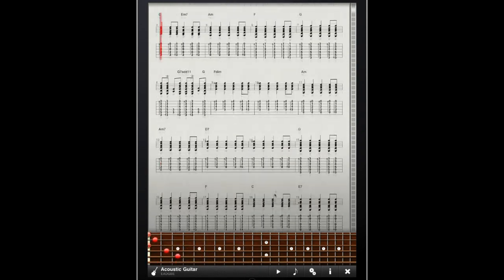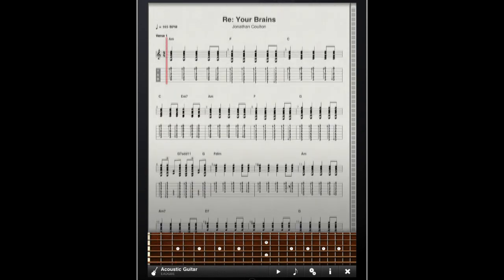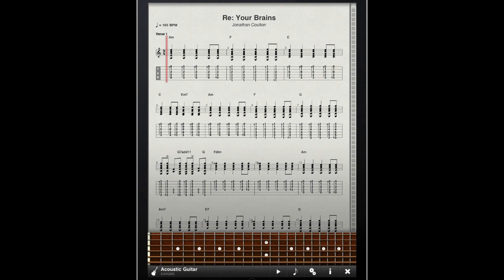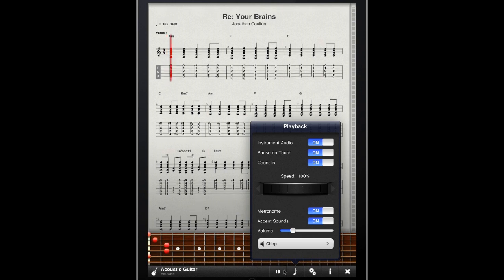Everyone has their own preferences in terms of how they practice, so we've also introduced a playback panel that I can use to change my audio and metronome functions. As well, I can adjust the playback speed of the file that I'm working with.